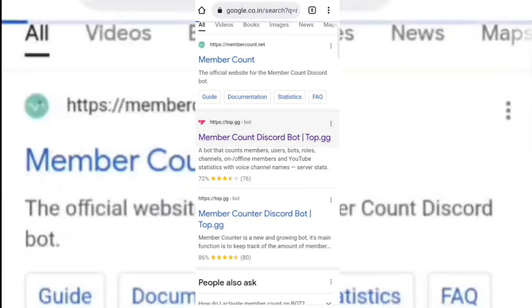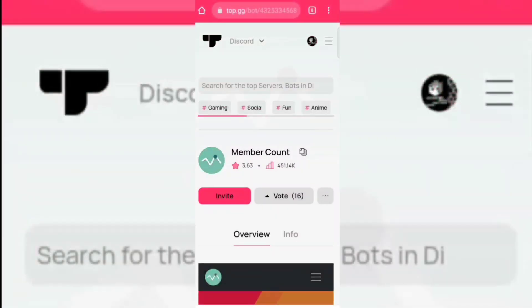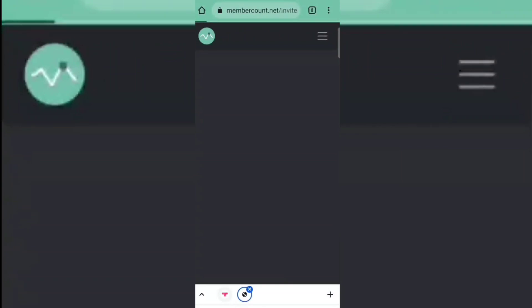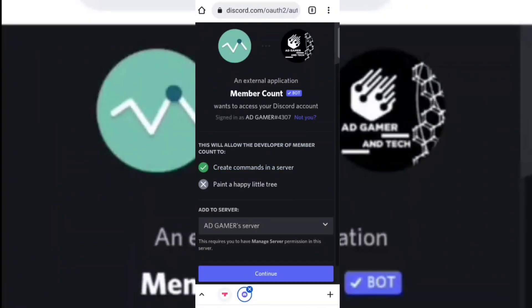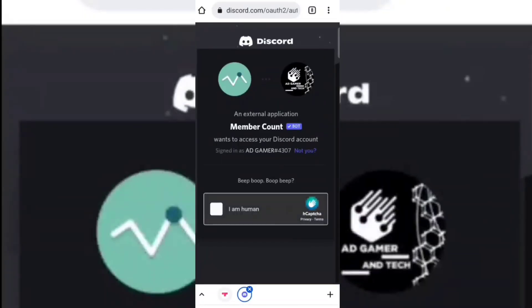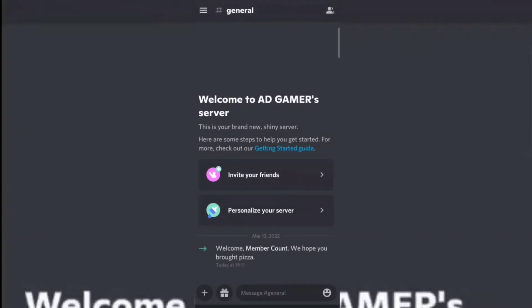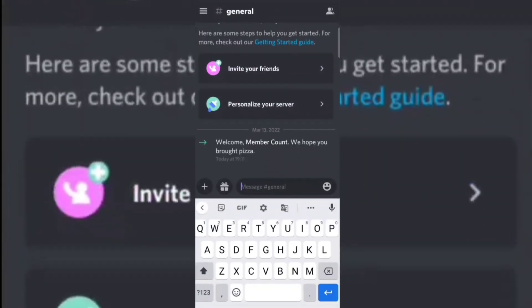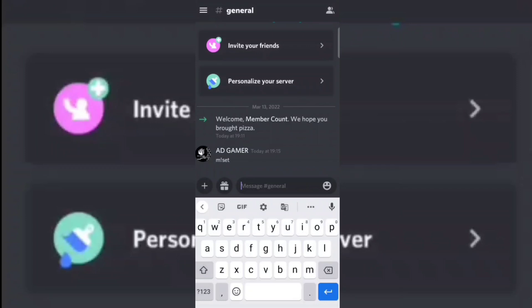Open this website. Now invite the bot and select your server. Now go back.